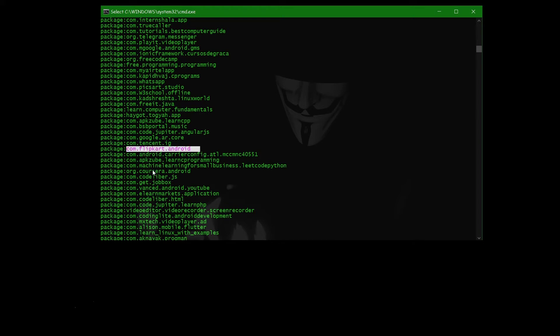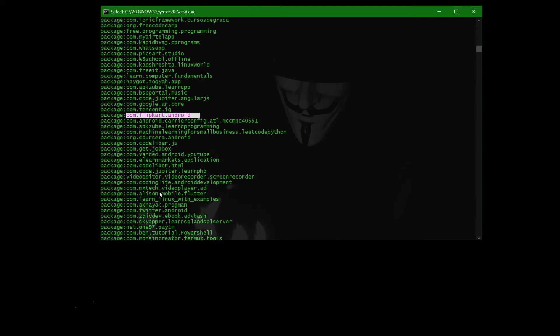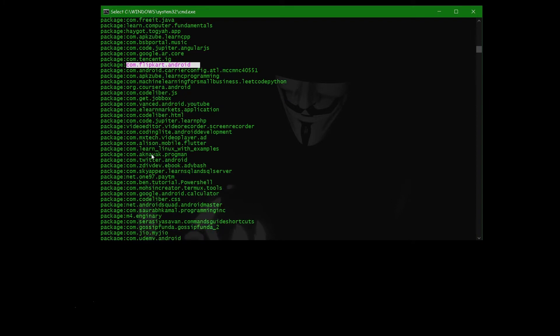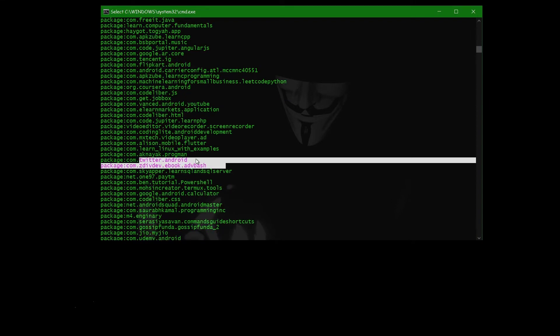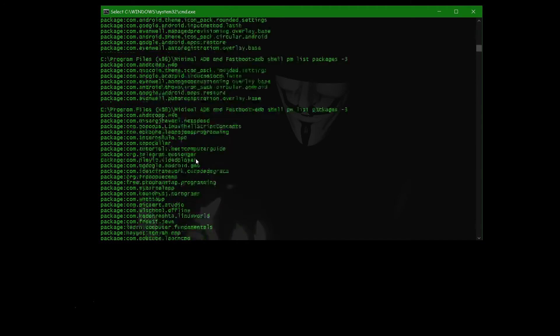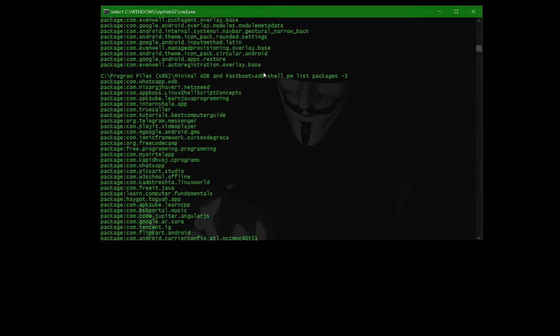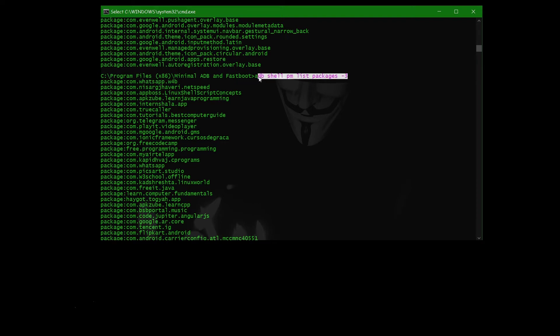Flipkart, Twitter - these all are our third-party apps. That's why this all lists only the third-party. This one: adb shell pm list packages -3 is for third-party apps, okay?